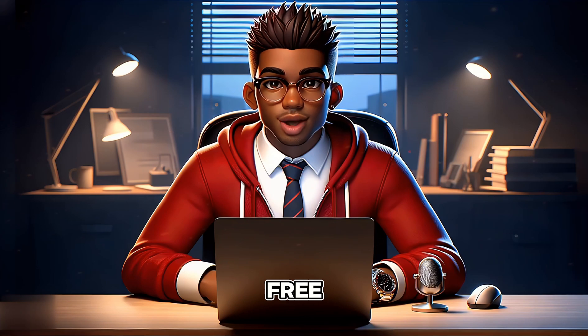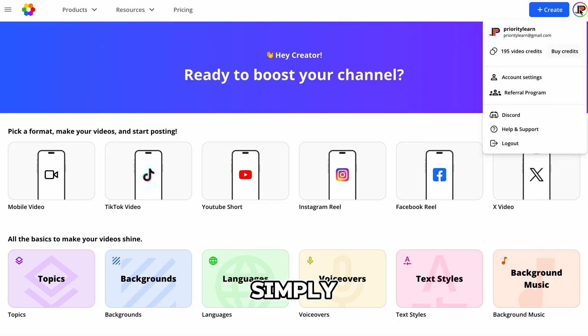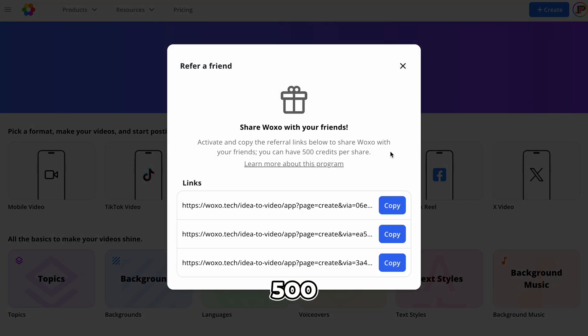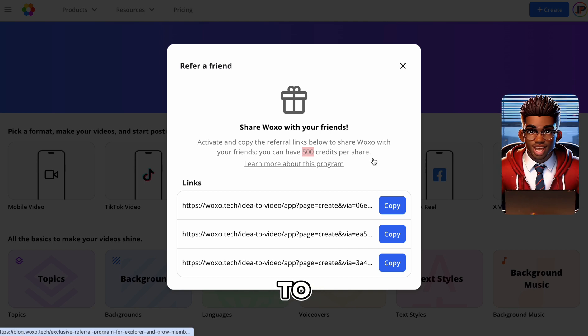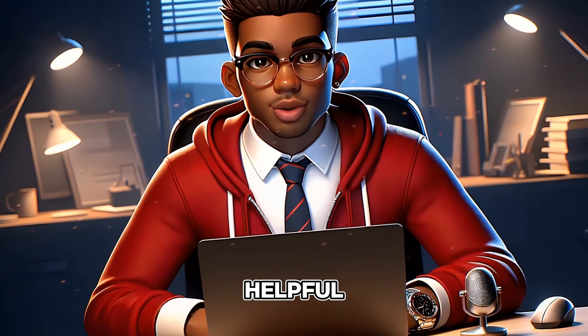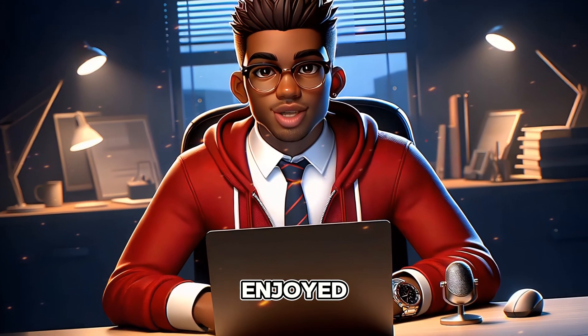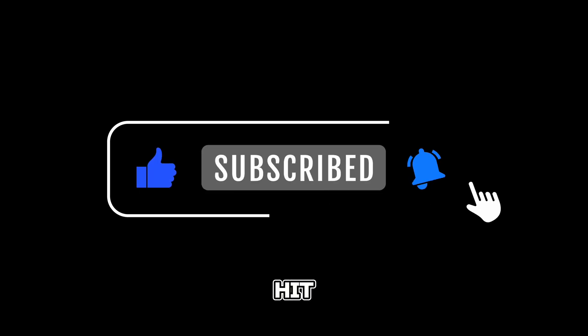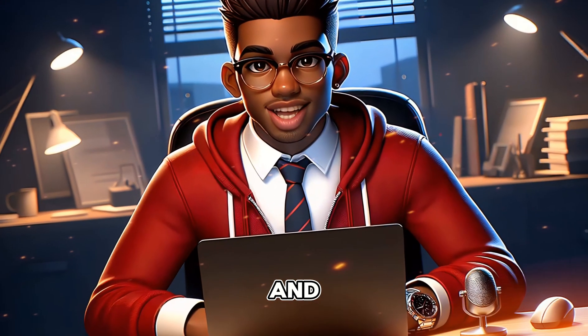As promised, here's how to use Waxo for free. Simply go to your dashboard and share the tool with your friends to earn 500 credits per share. Feel free to leave a comment on which tool you liked best. I hope this demonstration was helpful. If you enjoyed this video, please subscribe to this channel and don't forget to hit the like button. Thank you, and see you in the next one.